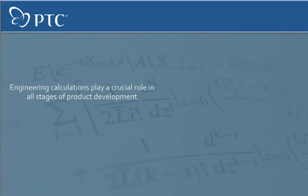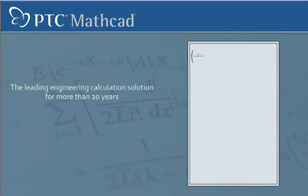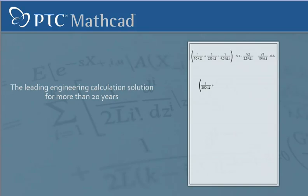Engineering calculations play a crucial role in all stages of product development, and MathCat has been the leading engineering calculation solution for more than 20 years. In this short presentation, we'll show you why.